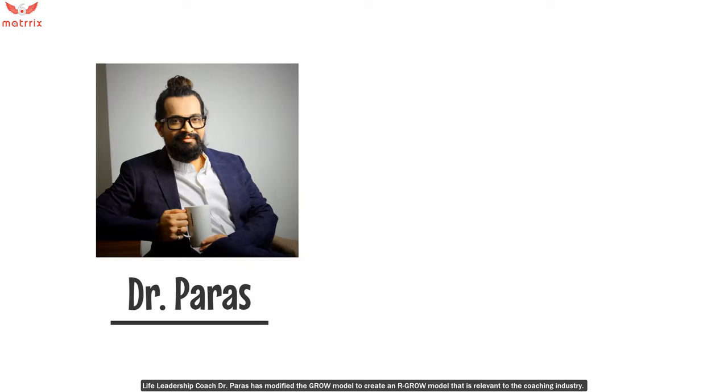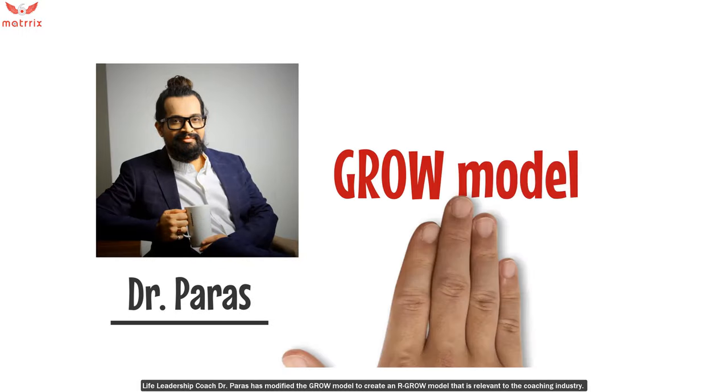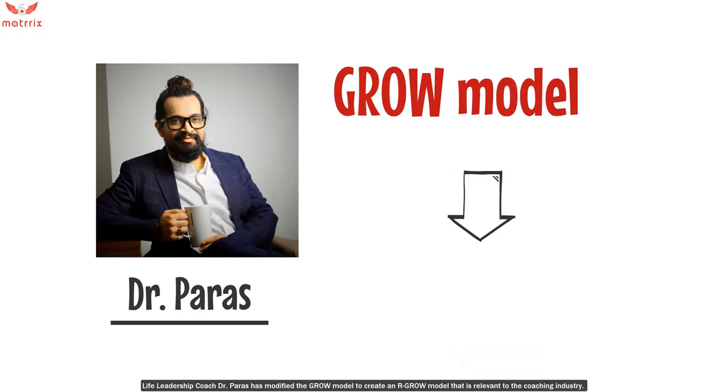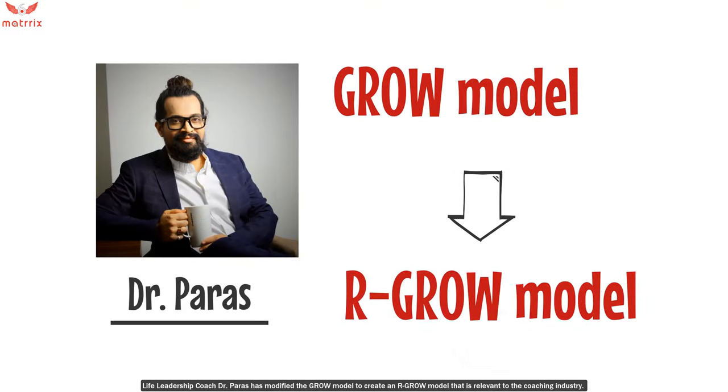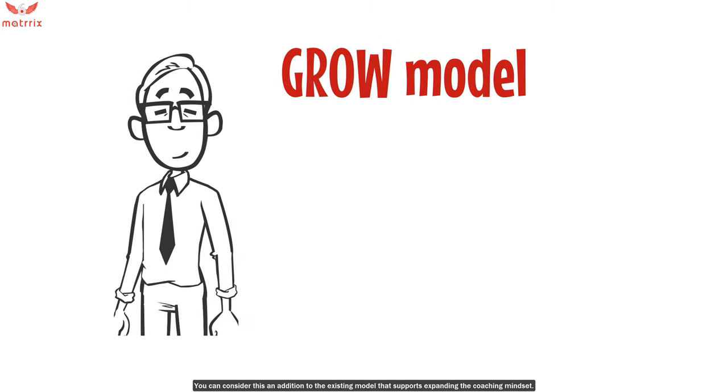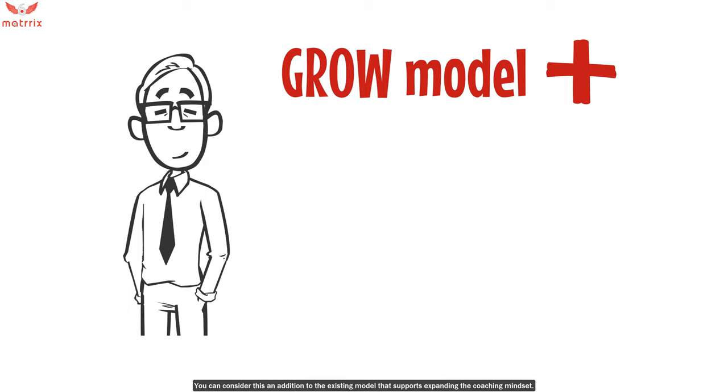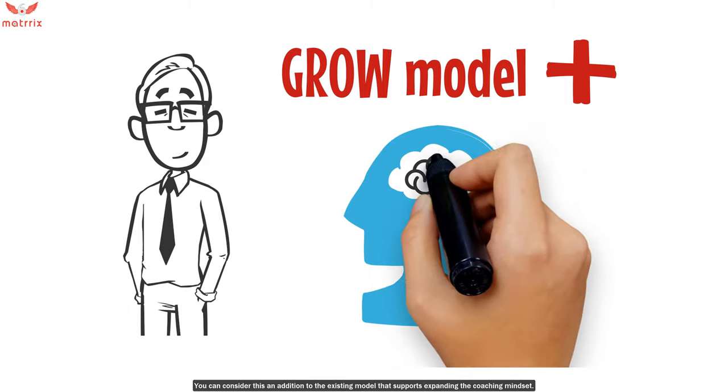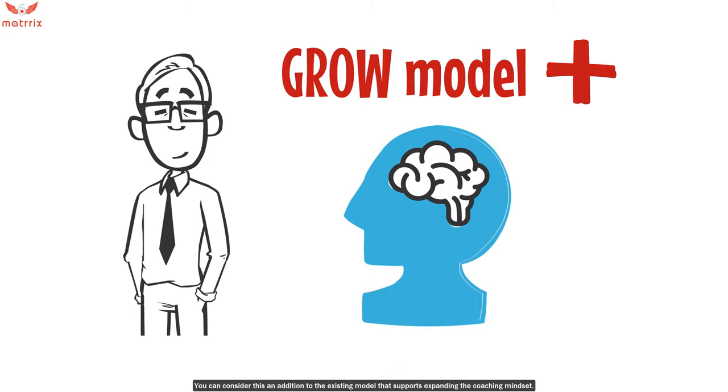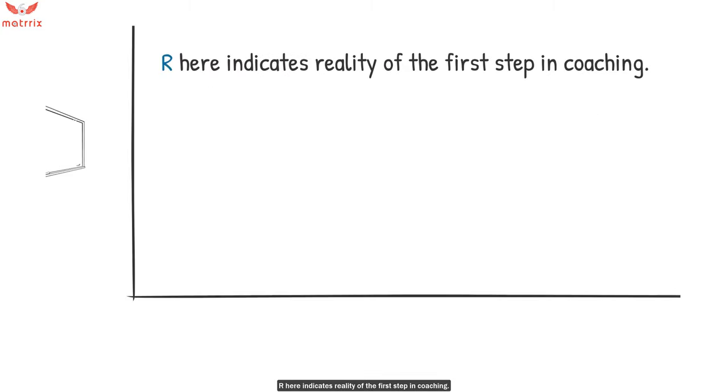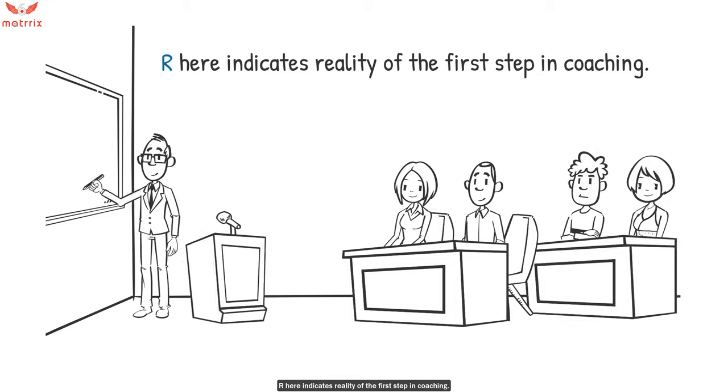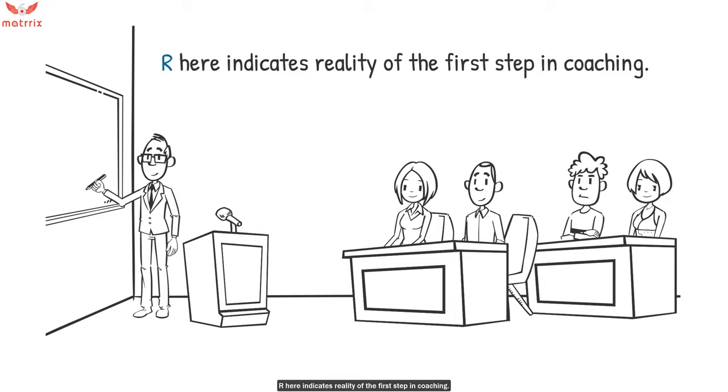Life leadership coach Dr. Paras has modified the GROW model to create an RGROW model that is relevant to the coaching industry. You can consider this in addition to the existing model that supports expanding the coaching mindset. R here indicates reality of the first step in coaching.